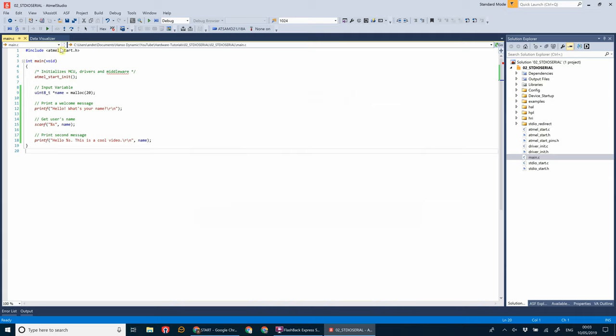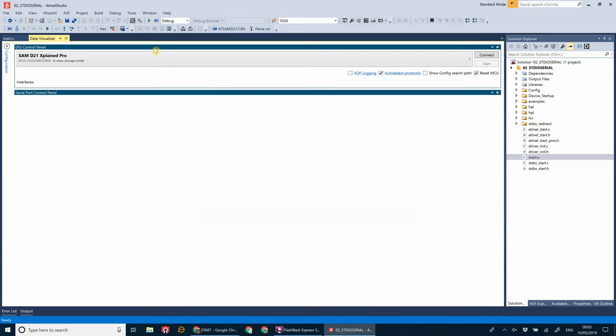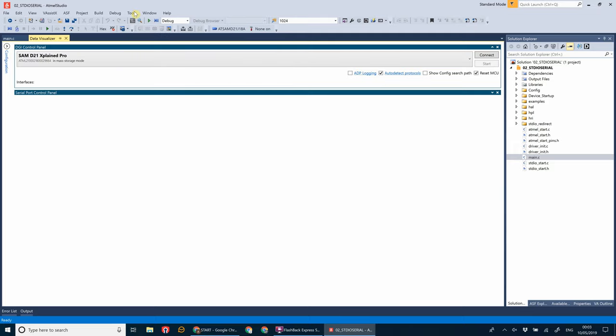Now we're going to open up the data visualizer. So if we go to tools, data visualizer. And if you don't have this, it's a great tool. I recommend getting it. It gives things like power information. It's got a virtual terminal on it for serial communications. It's good for when you're prototyping and developing stuff on Atmel microcontrollers. If you haven't already installed it, go to tools, extensions and updates, and then search for the data visualizer to download and install.